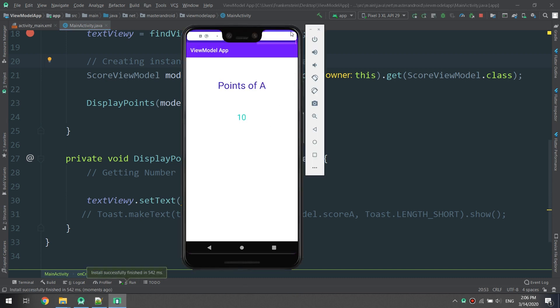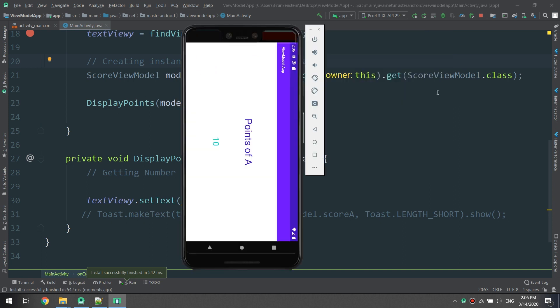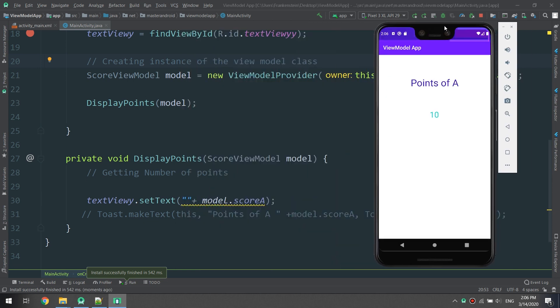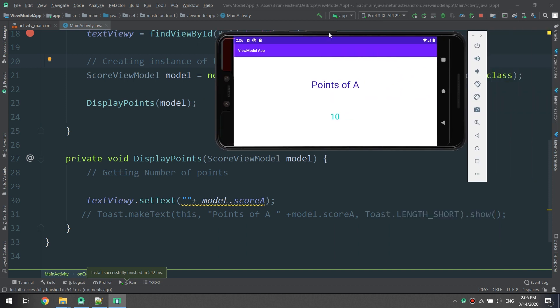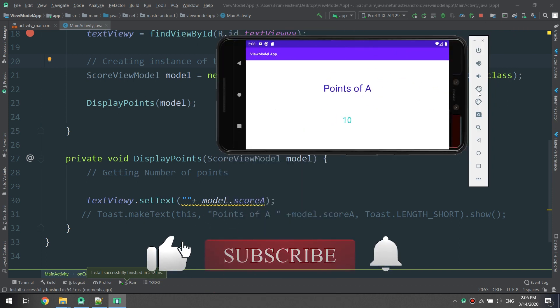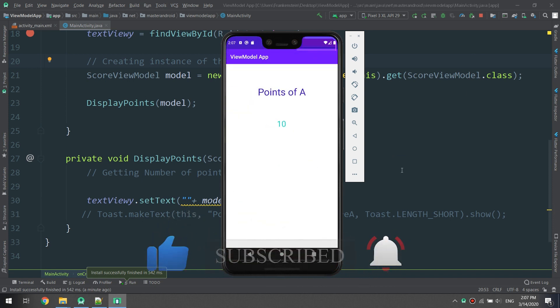In portrait mode it works fine, and in landscape mode it's working fine as well — the data is conserved. In this application, ViewModel will conserve your data and your activity state. Thank you guys — I hope you subscribe below and comment if you have any questions or any tutorial you want us to make. Thank you for joining our family.